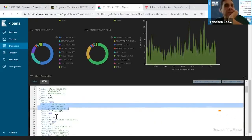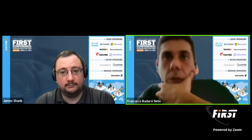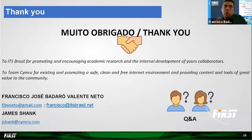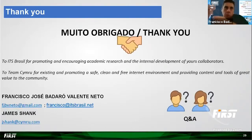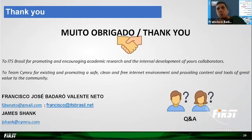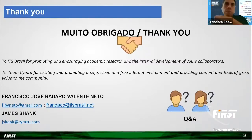This data serves as an indicator of compromise. I've finished my presentation as the time slot is ending. Thank you all. Thanks to my employer, ITS Brazil, for promoting and incorporating academic research and the internal development of your collaborators. And thanks to Team Cymru for existing and promoting a safe, clean, and free internet environment, and providing content and tools of great value to the community. Thanks to FIRST as well, and all of the participants here.